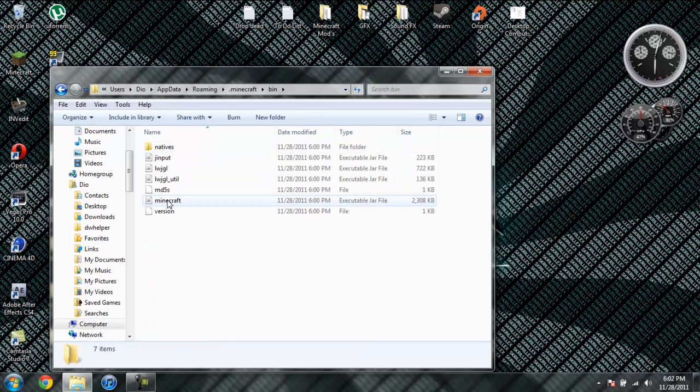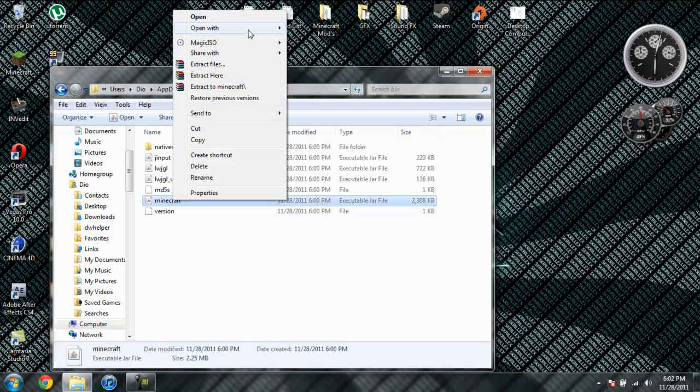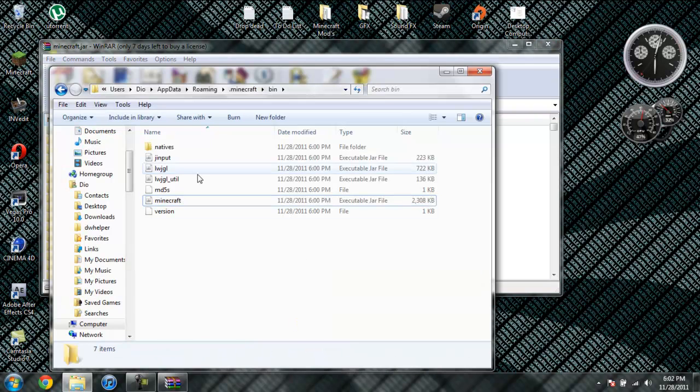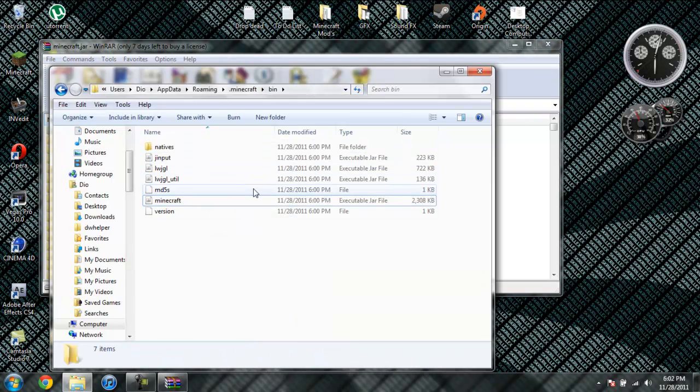Left click, no, right click your Minecraft Jar, and do Open with Winrar. Now this folder with all your jar files in it, you can go ahead and close that, we don't need that anymore.